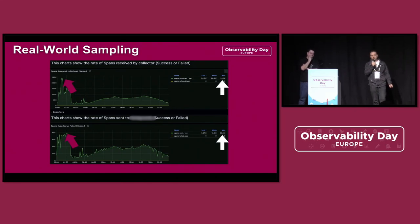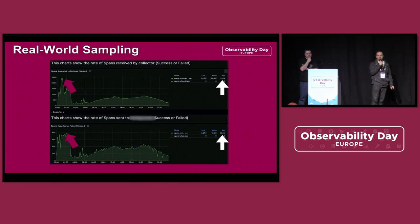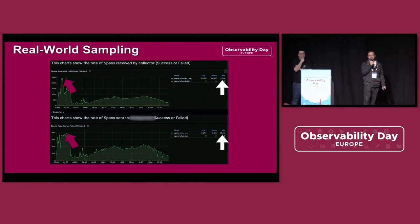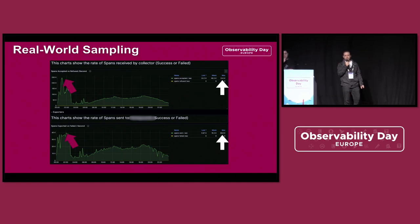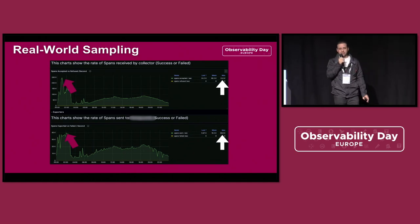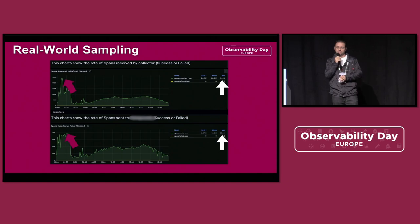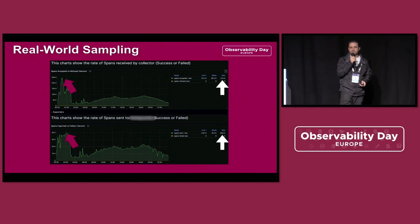Here we have a chart showing the volume of spans arriving at the collector — something near 250,000 spans. But when you look at the other chart you can realize that the volume of spans we send to our observability tool is less than 40,000 spans, which represents significant cost savings.